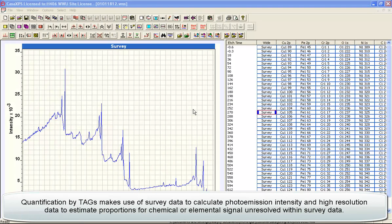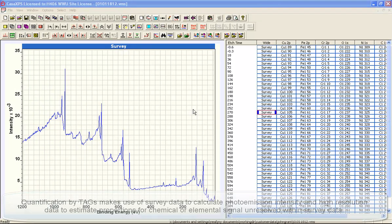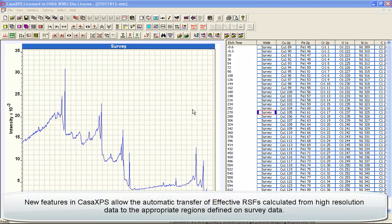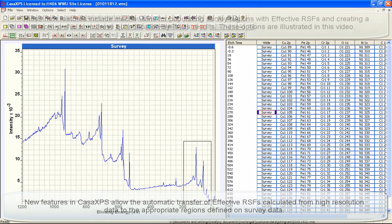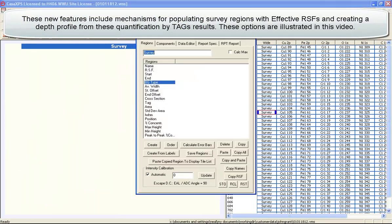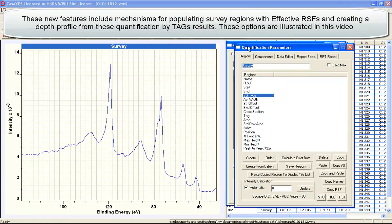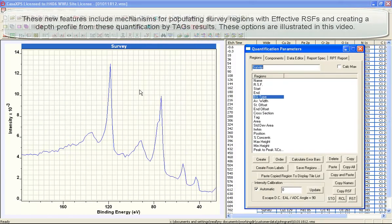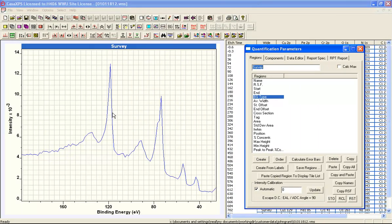In this video, we're going to look at quantification using tags. To introduce the problems of quantifying data such as these, we'll look at the basic mechanism by which quantification is performed — the Quantification Parameters dialog window. The idea is that we isolate a peak that we can assign to a given element.